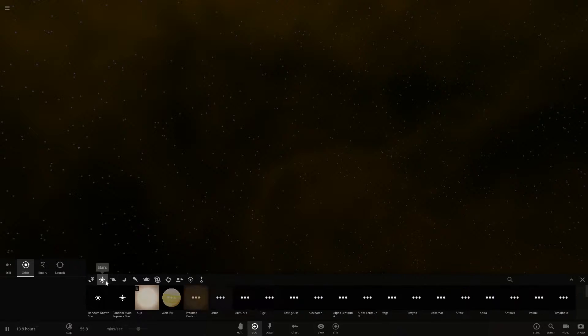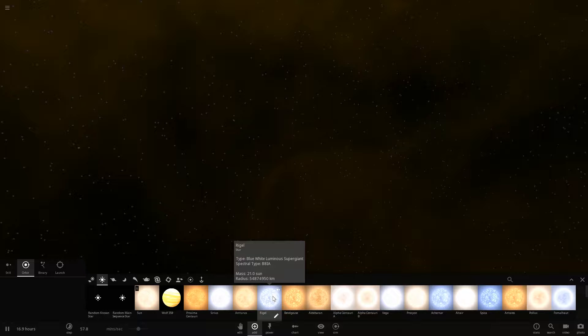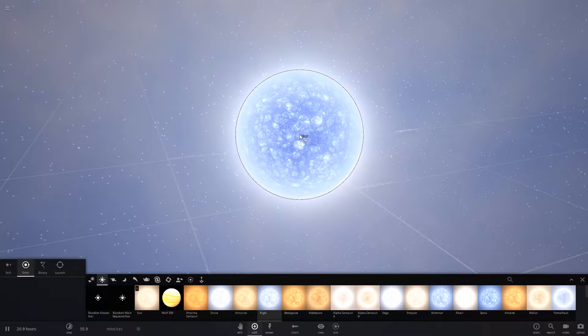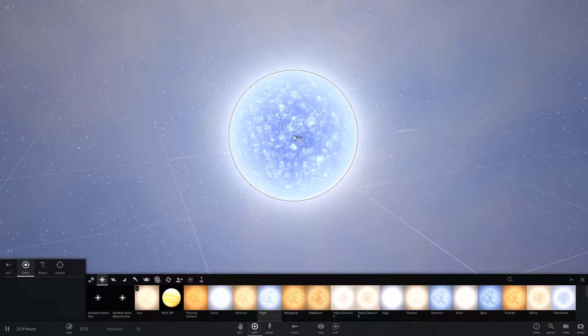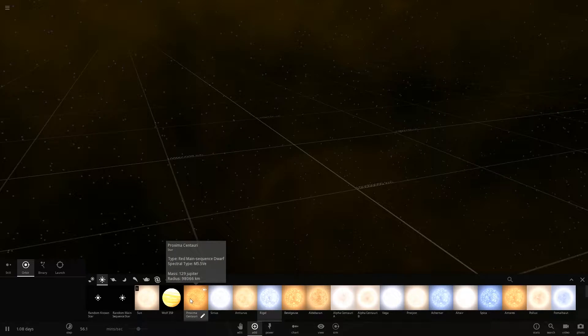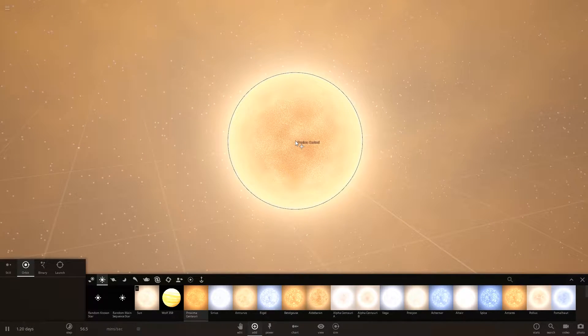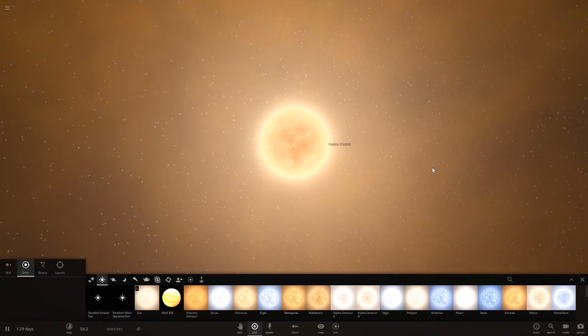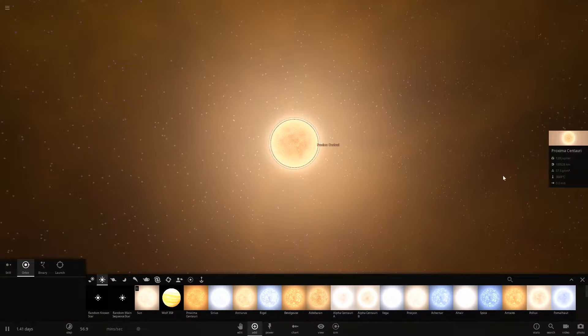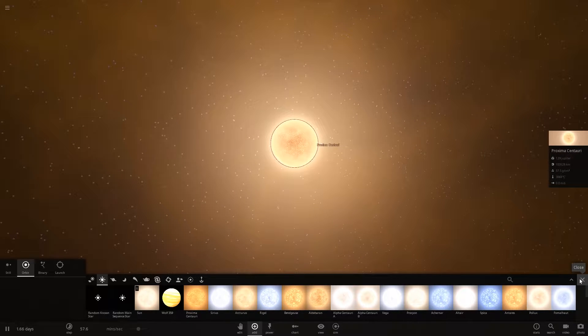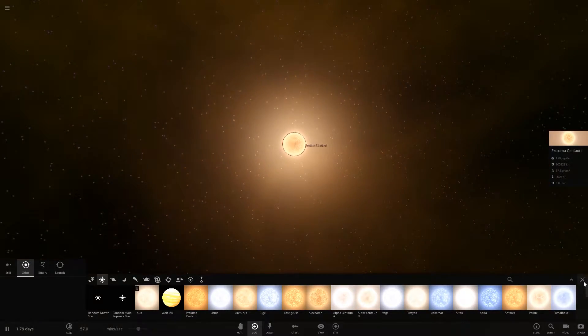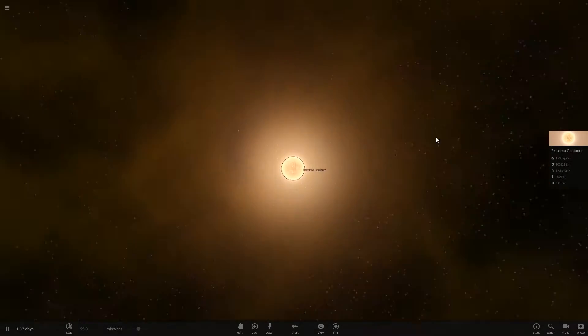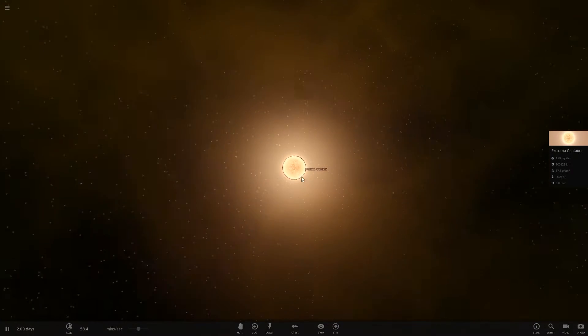So we're going to take Suns and I don't want big Suns because for example, a Rigel here, 21 times the mass of our Sun is way too big. Let's just see. This is it. This is the big Rigel. No, we want smaller ones like this one, Proxima Centauri. We're gonna place him there. Beautiful, beautiful small Sun, which has the mass of 129 times Jupiter, which is really small compared to other Suns in the galaxy, in the universe, but yet, and it fits the surroundings.